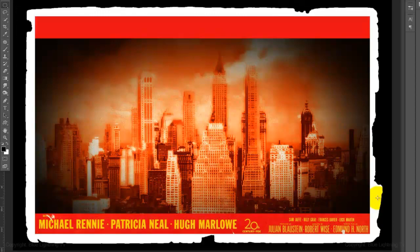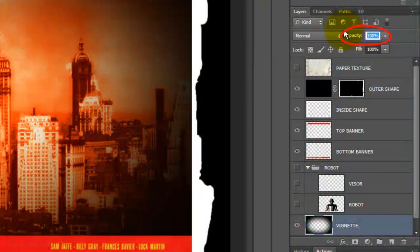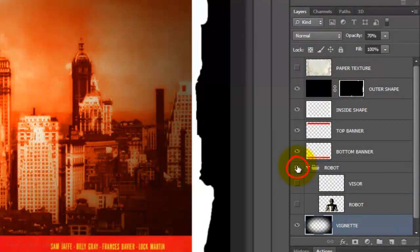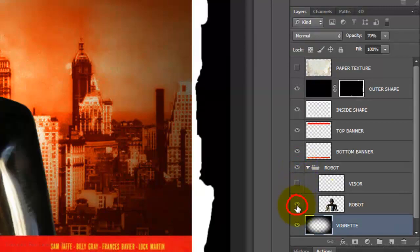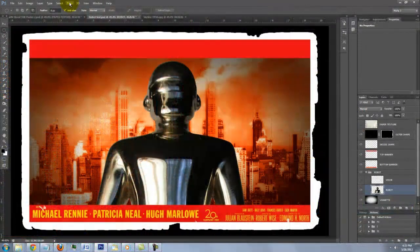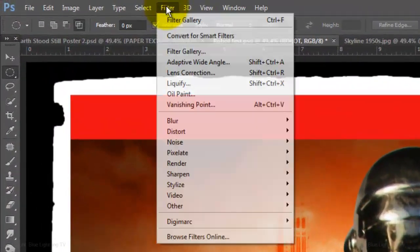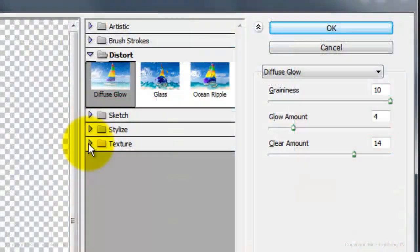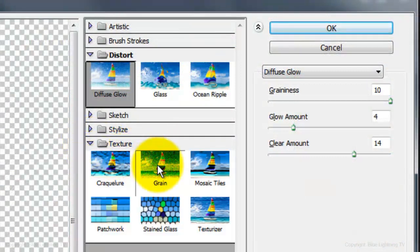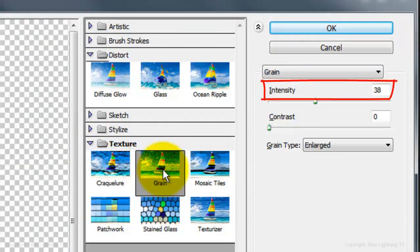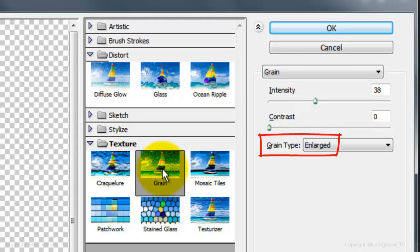Let's reduce the Vignette's opacity to 70%. Click on the eyeball of the robot folder and make the robot visible and active. We'll add some texture to it. Go to Filter and Filter Gallery. Open the Texture folder and choose Grain. Make the Intensity 38, the Contrast 0 and the Grain Type, Enlarged.